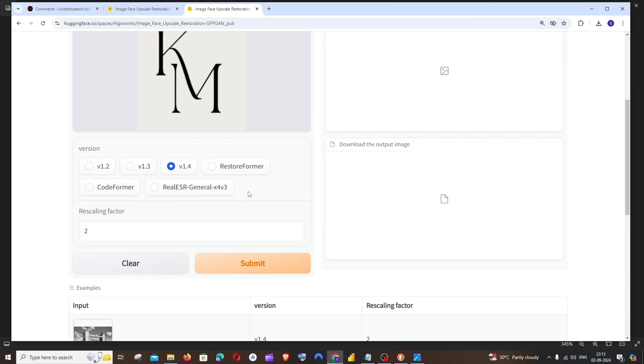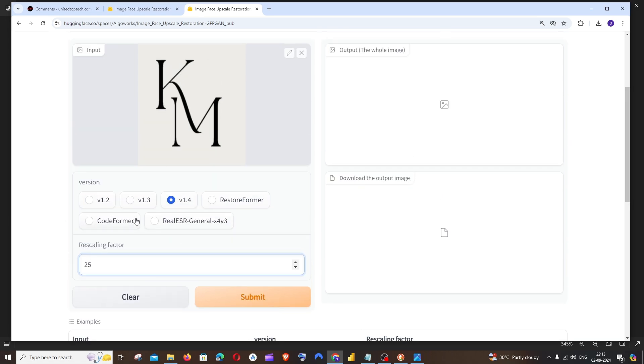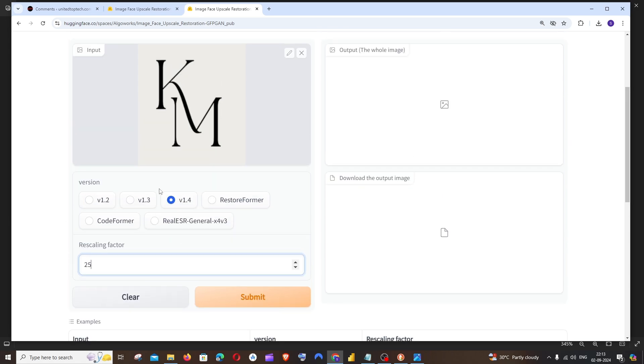And the version, I'm going with version 1.4. You can just play around with the other versions. And next is going to be the rescaling factor. I got the best rescale when I set it to 20 or 25. You can also play around with this. Play around with the version as well as the rescaling factor. And I'll just click on submit.